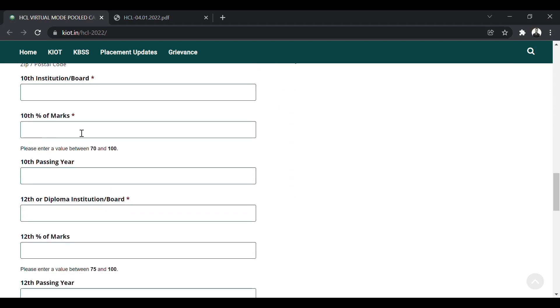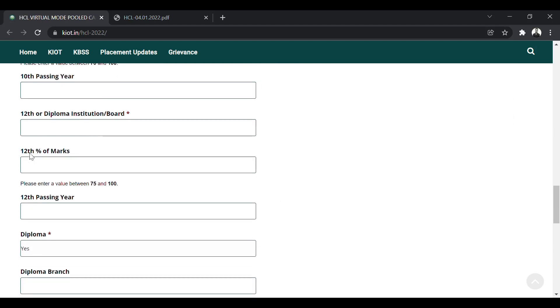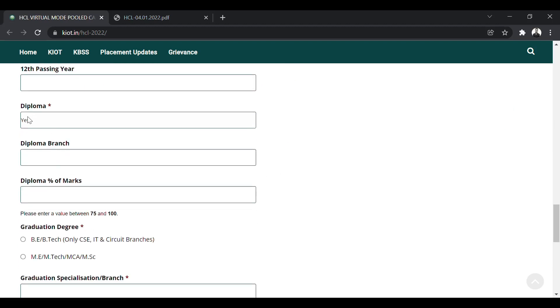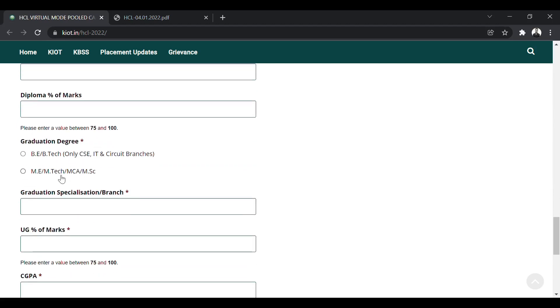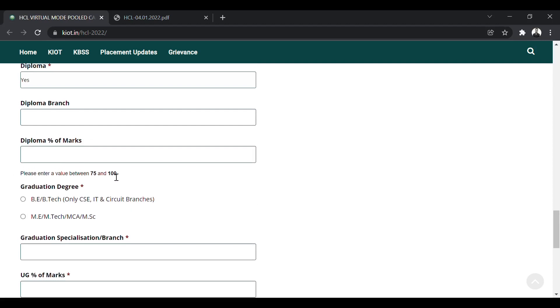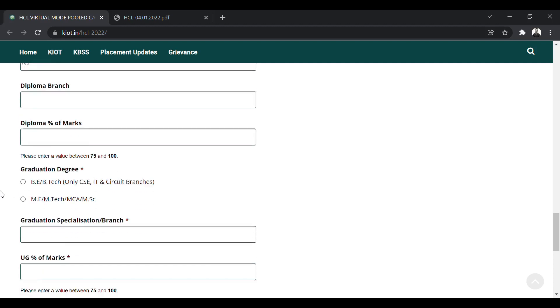10th board or institution, 10th percentage, 10th passing year, then same for 12th as well. If you have done diploma, you can add diploma details. Then graduation degree, whether you are BE/BTech or ME/MTech, MCA, MSc, you can choose. Please enter the percentage. They have said that please enter a value between 75 and 100. So for diploma, you must have at least 75 to be eligible.